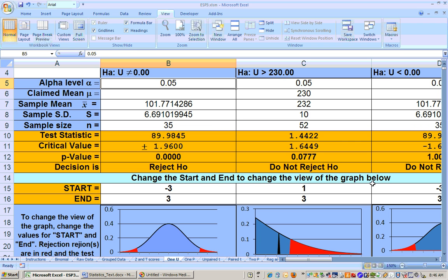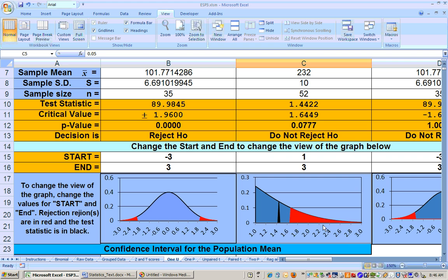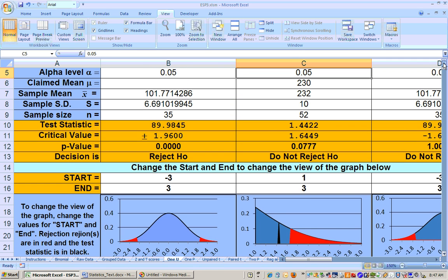On a right-tailed test, your rejection region is all on the right-hand side — that's the area in red. Notice this area is actually bigger than the area on a two-tailed test, because on a two-tailed test, it splits the alpha in two. On this example, the alpha level is 0.05, so it's 2.5% here and 2.5% there.